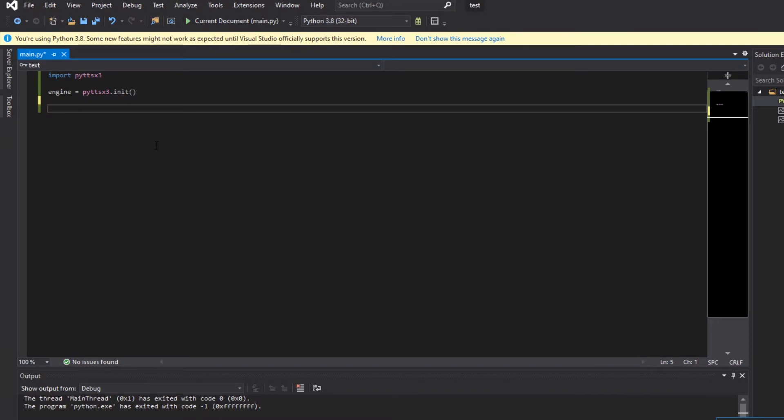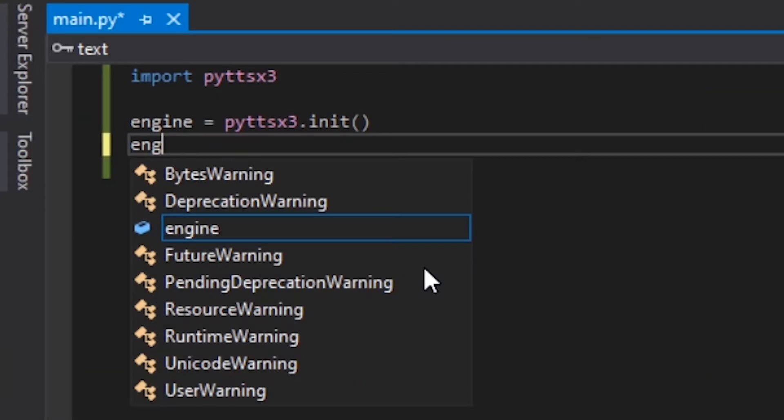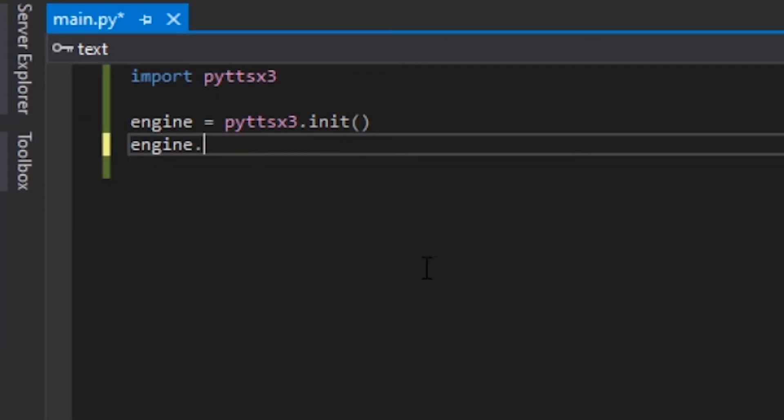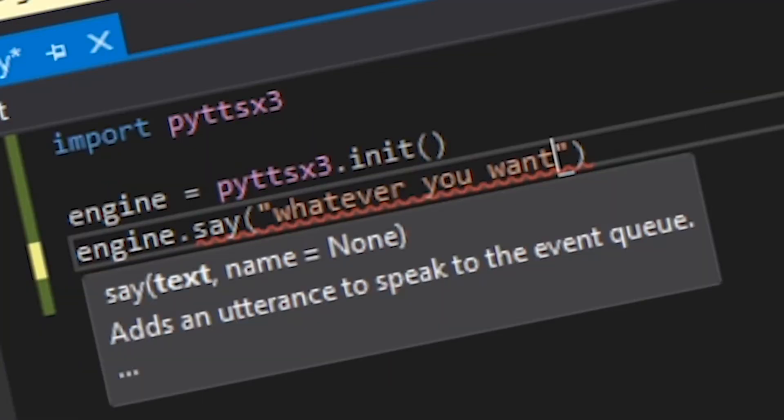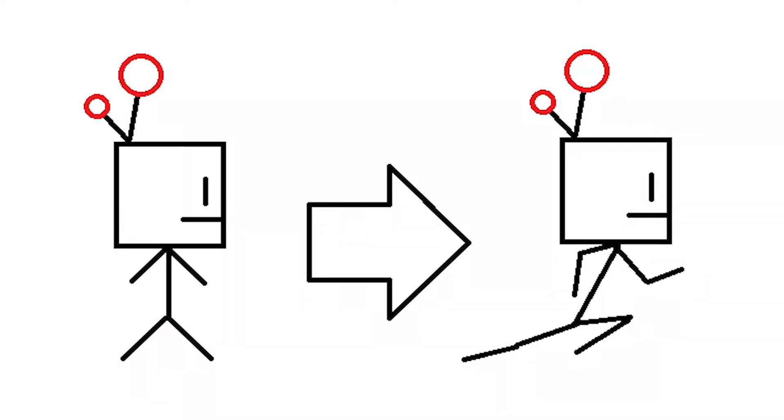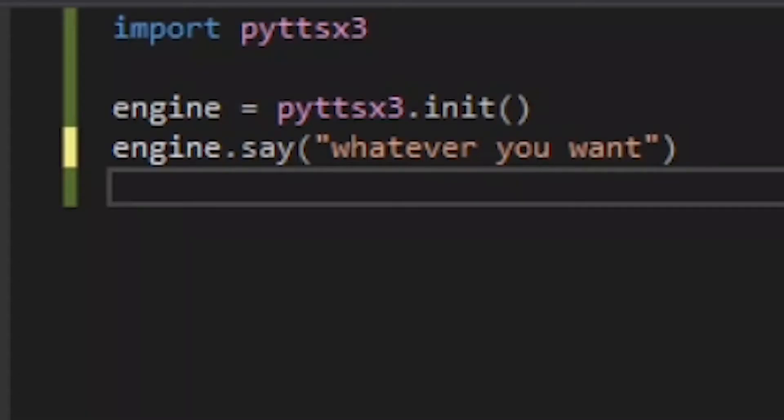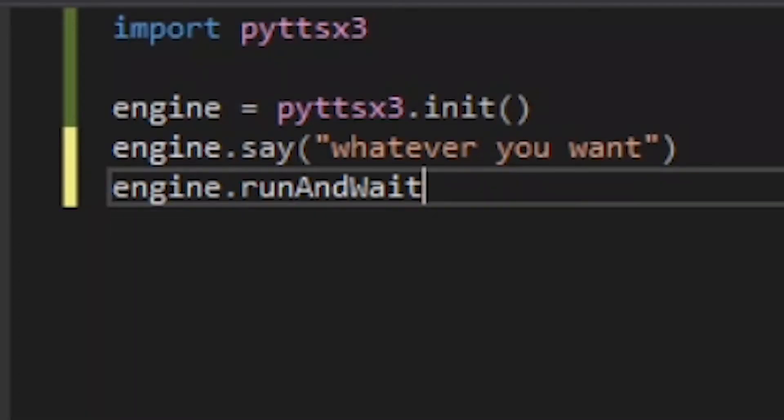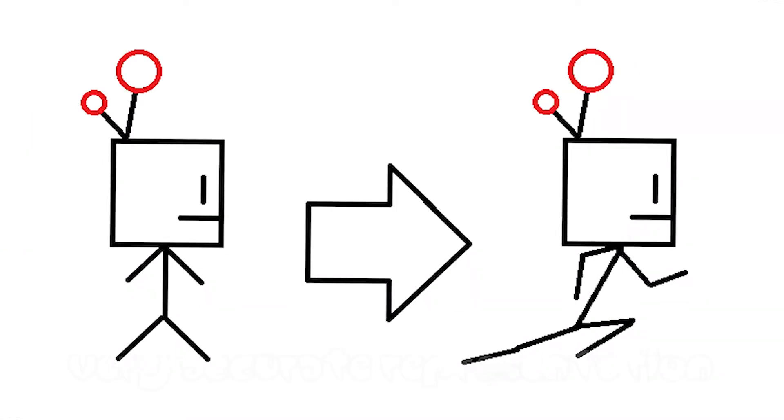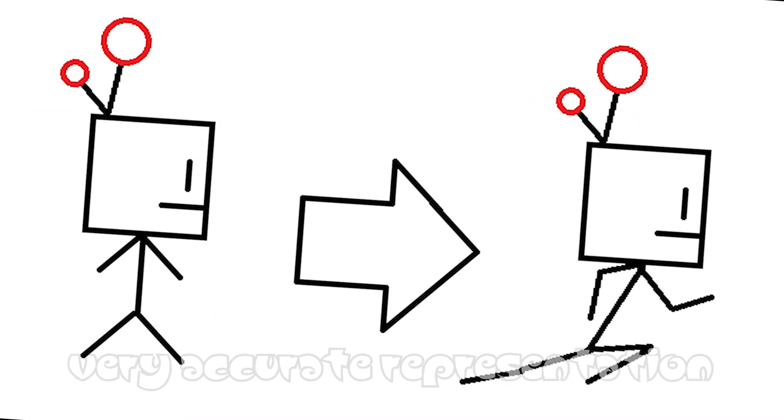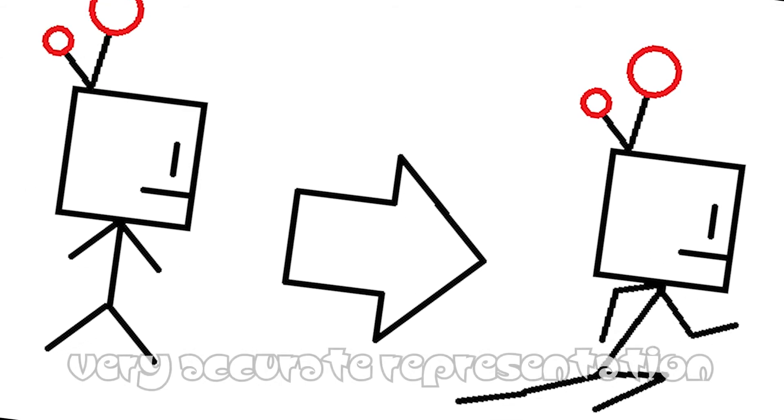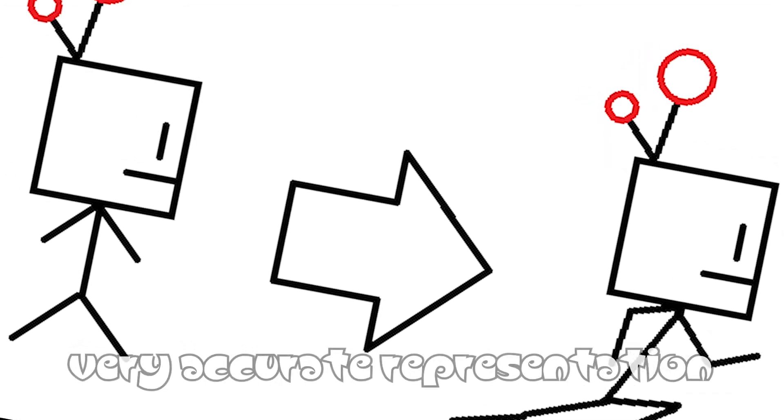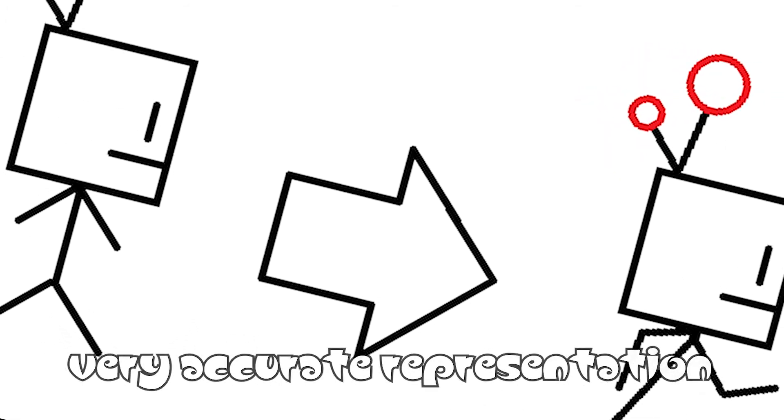Using this to talk is fairly simple. Simply use engine.say whatever you want. If you want your program to wait until it's done talking before it moves on, which you do in 99% of cases, use engine.runAndWait. This will pause the execution of your program until pyttsx3 is done talking.